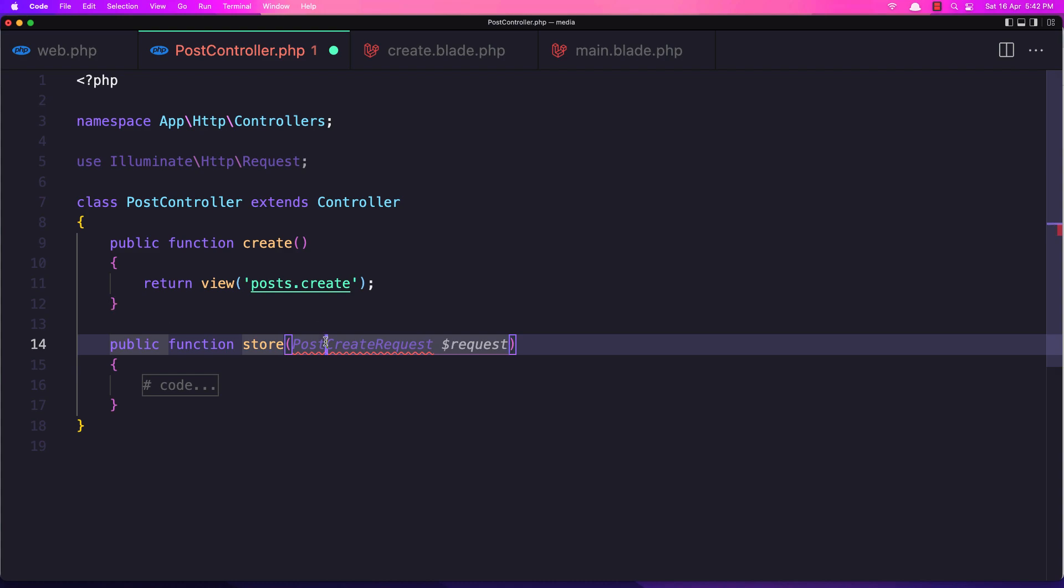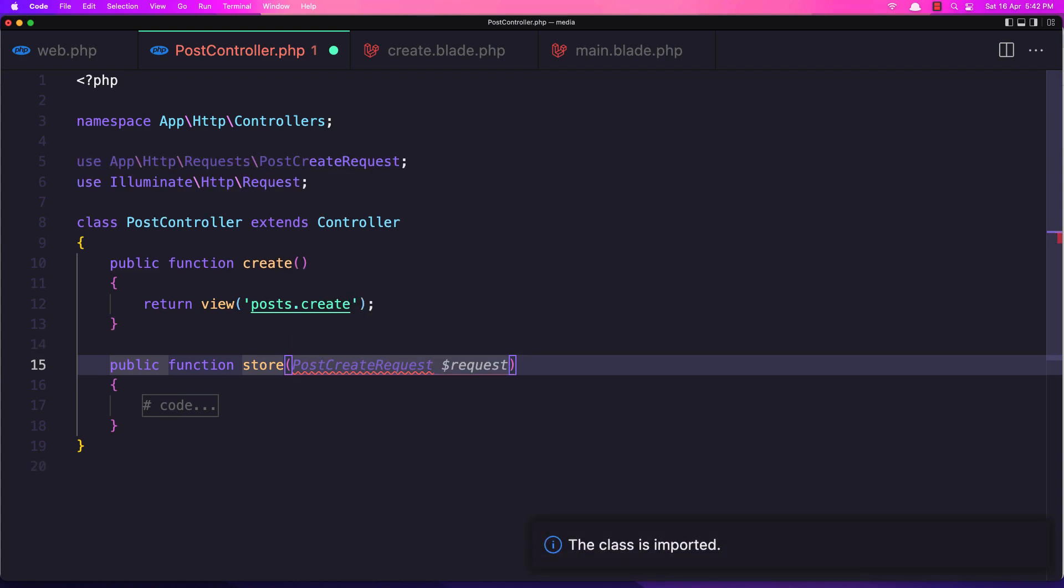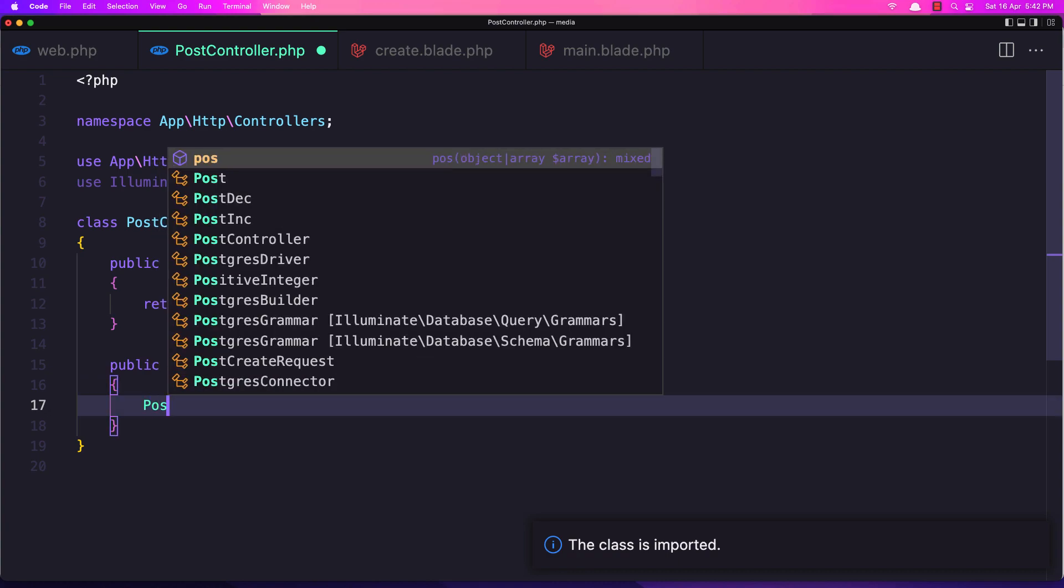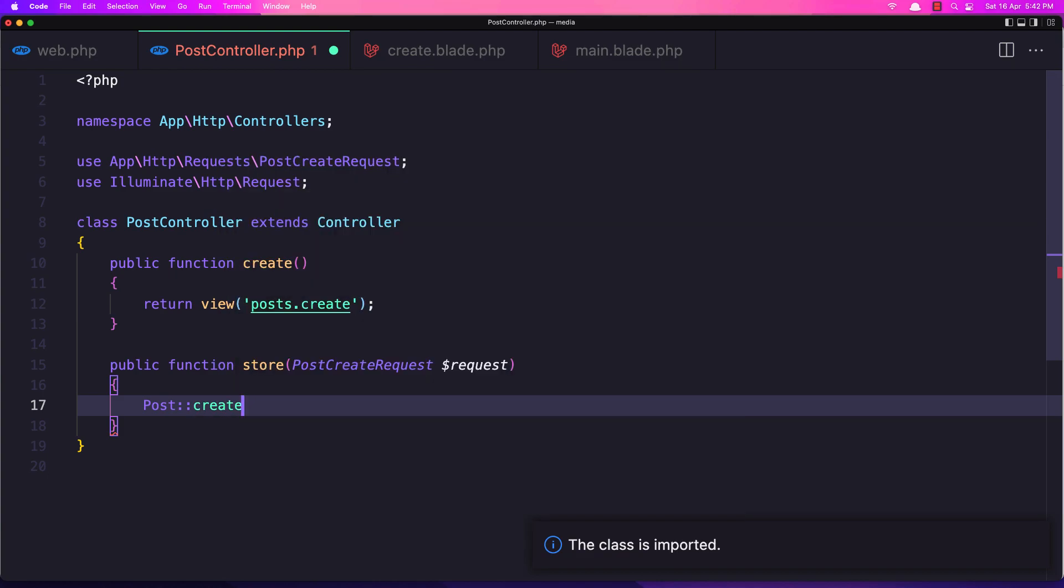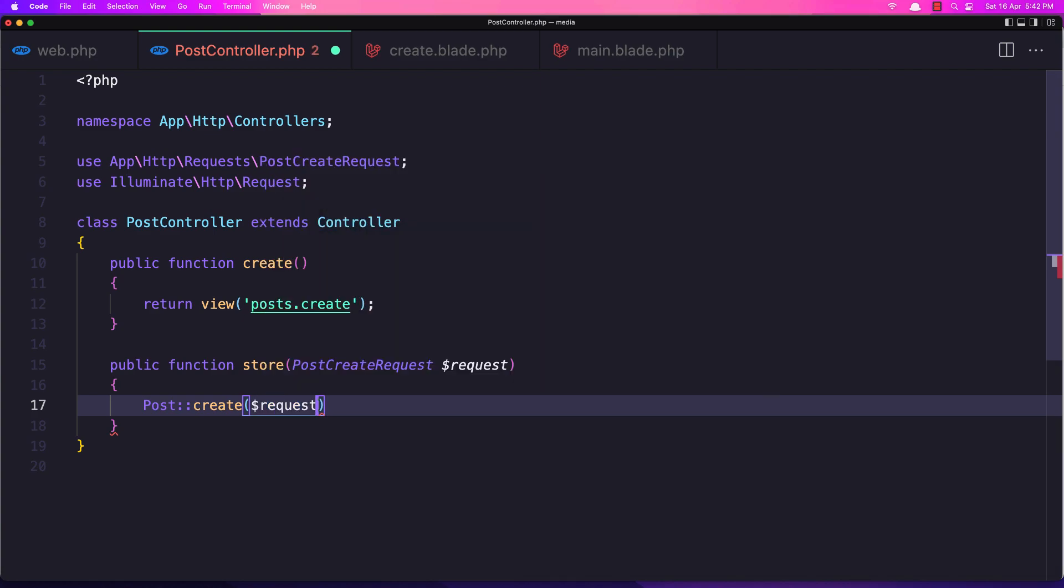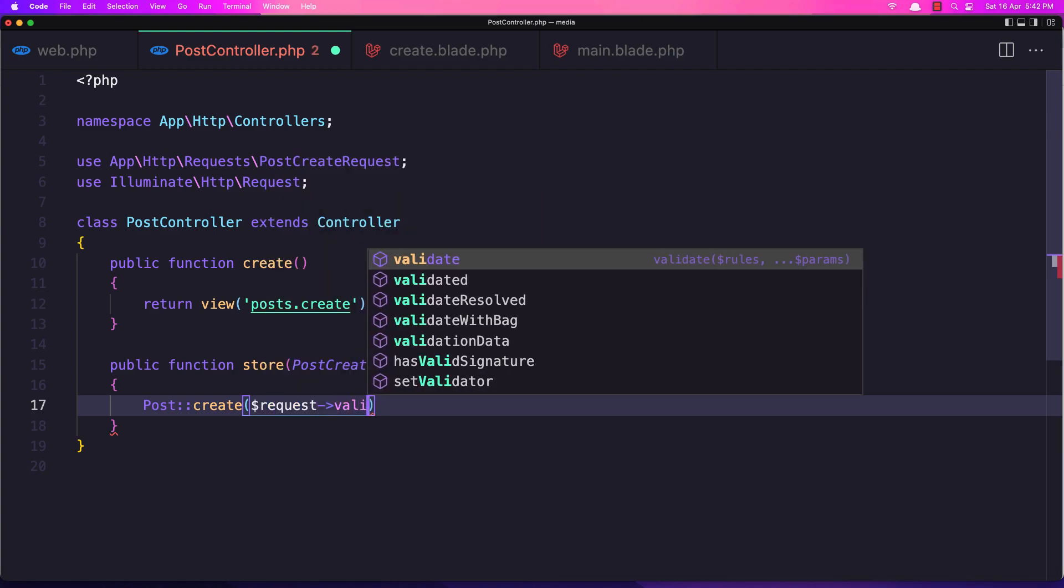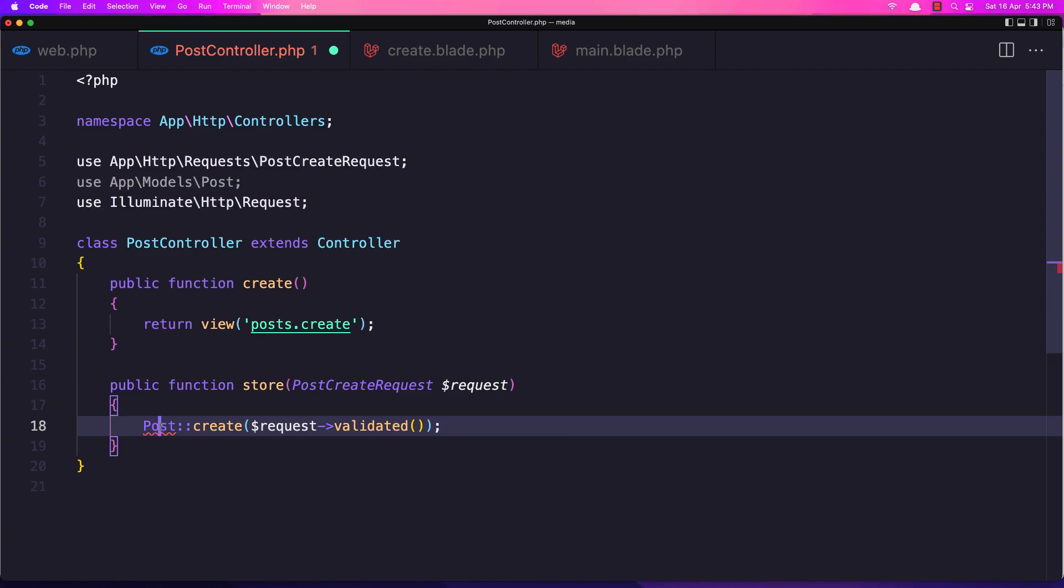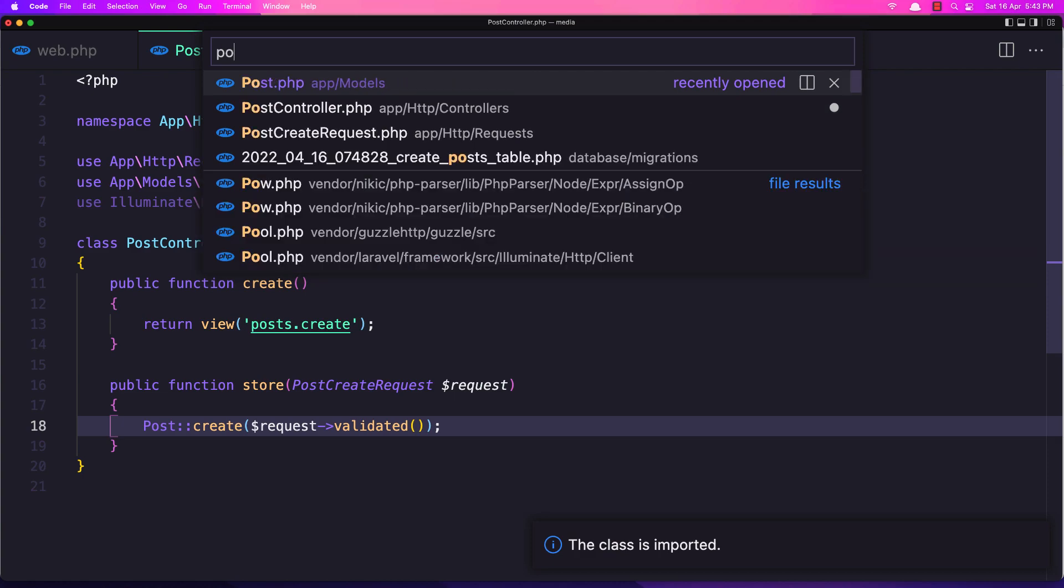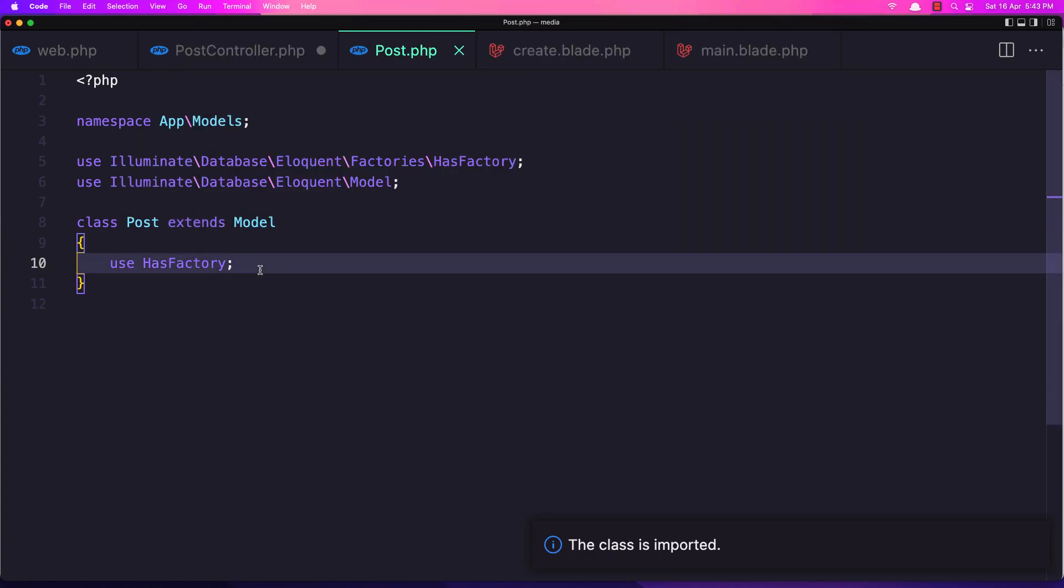Now let's say here Post::create and add the request validated. Okay, import the Post model. And also open the Post model and add here the protected guarded.